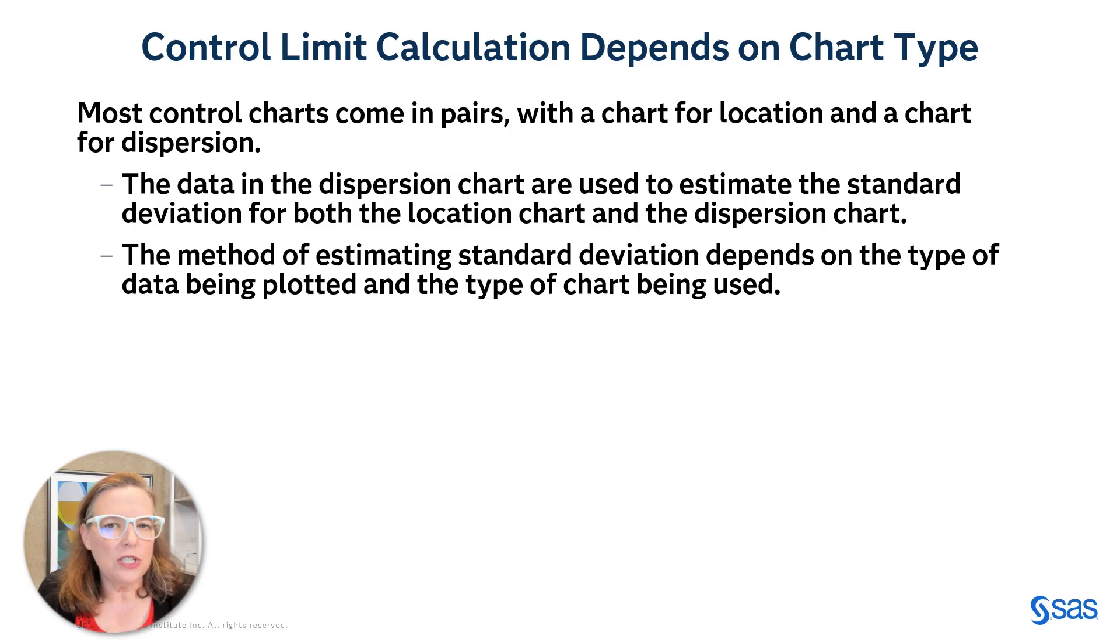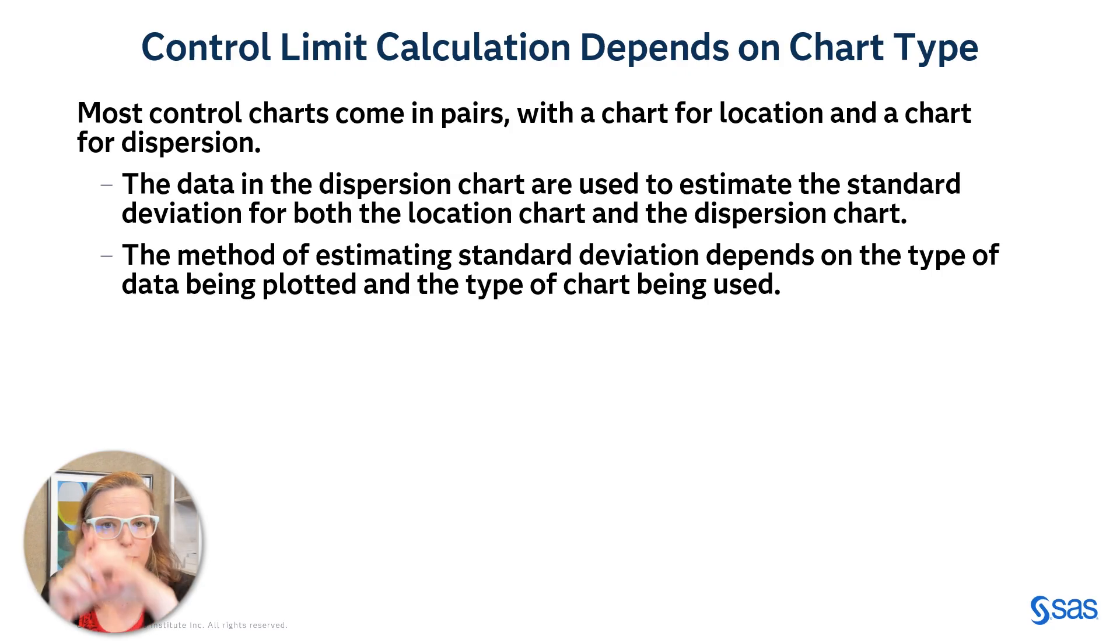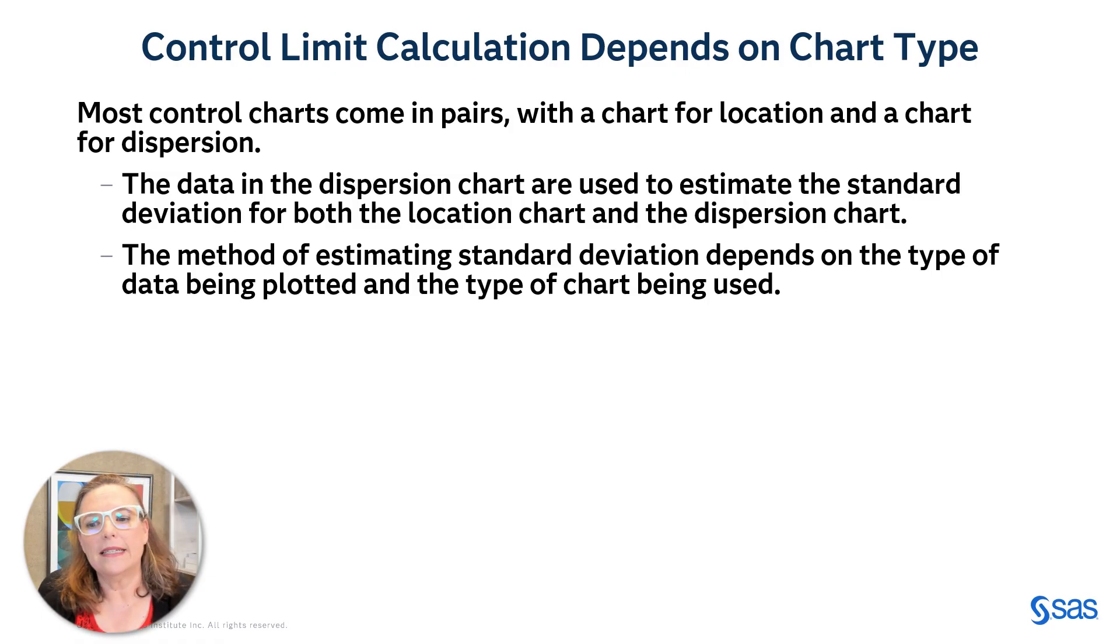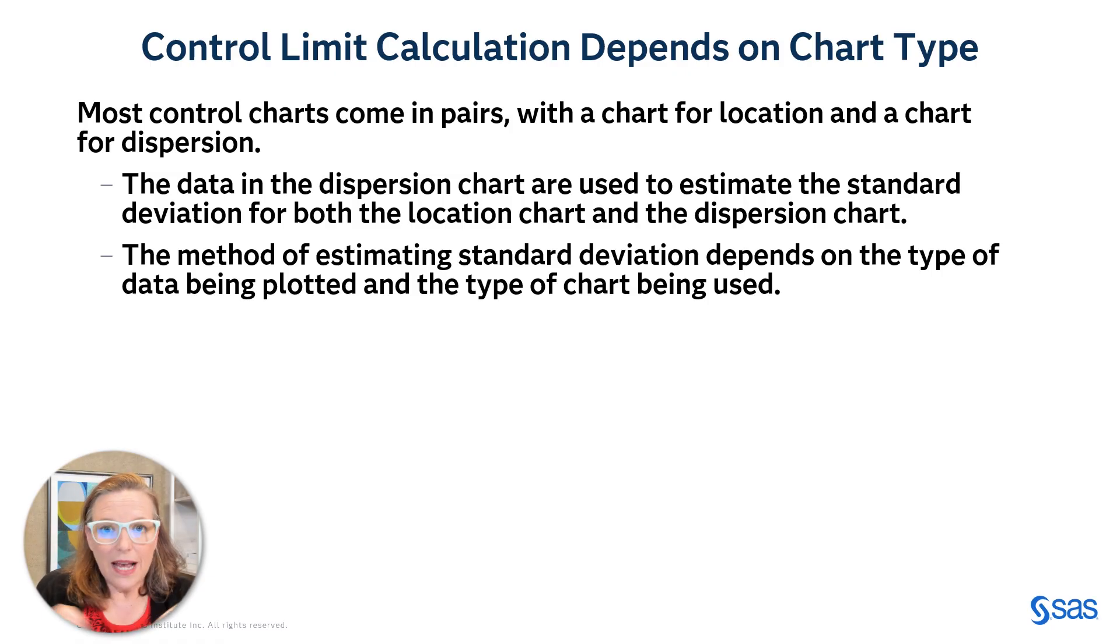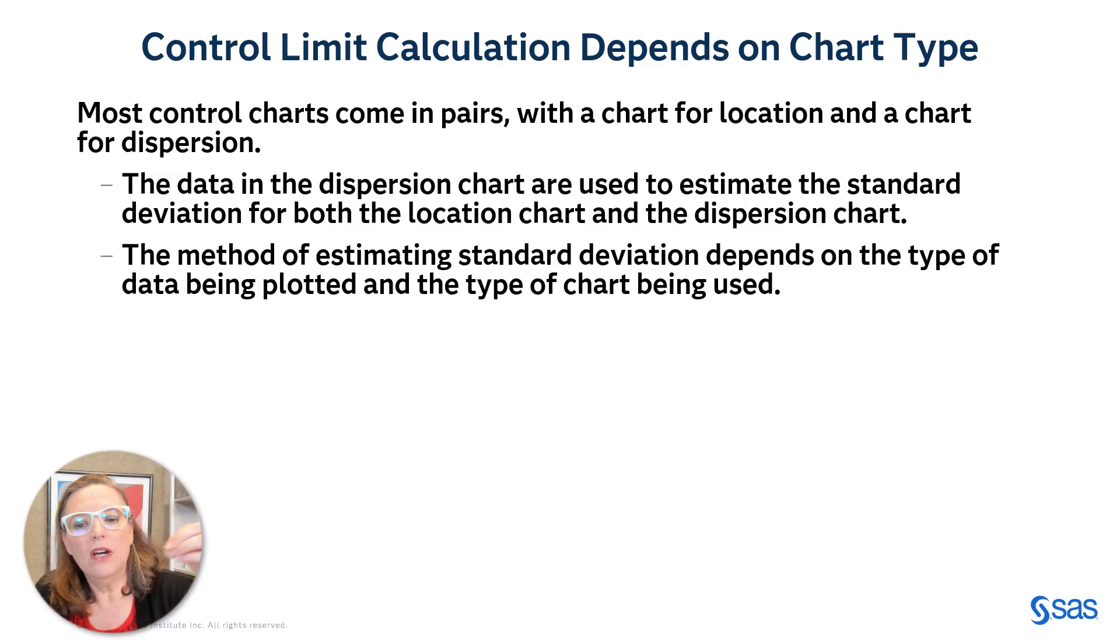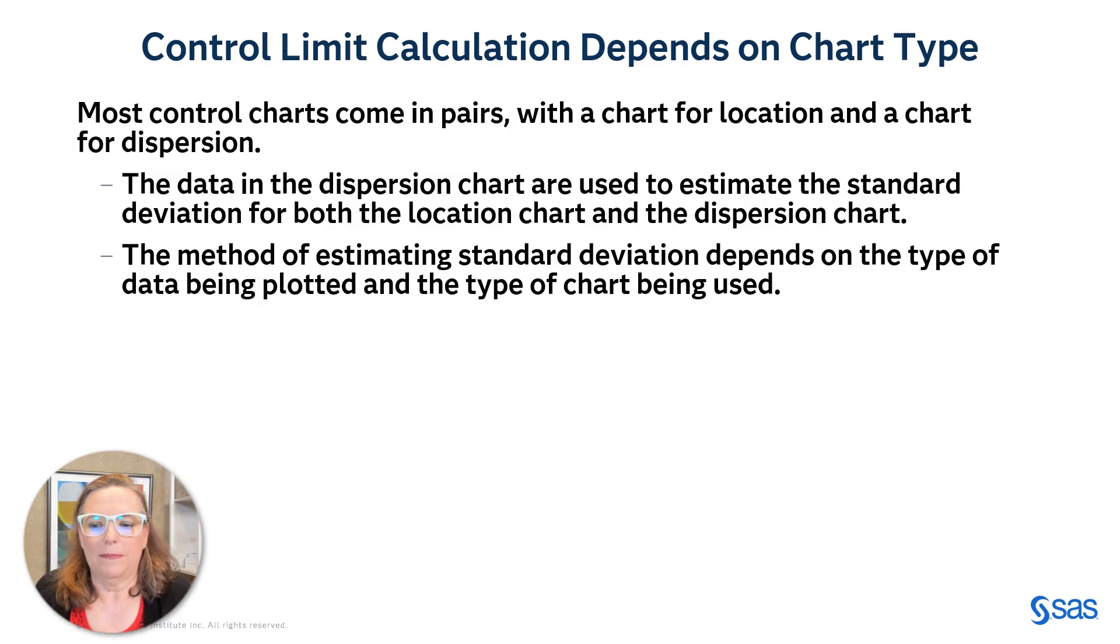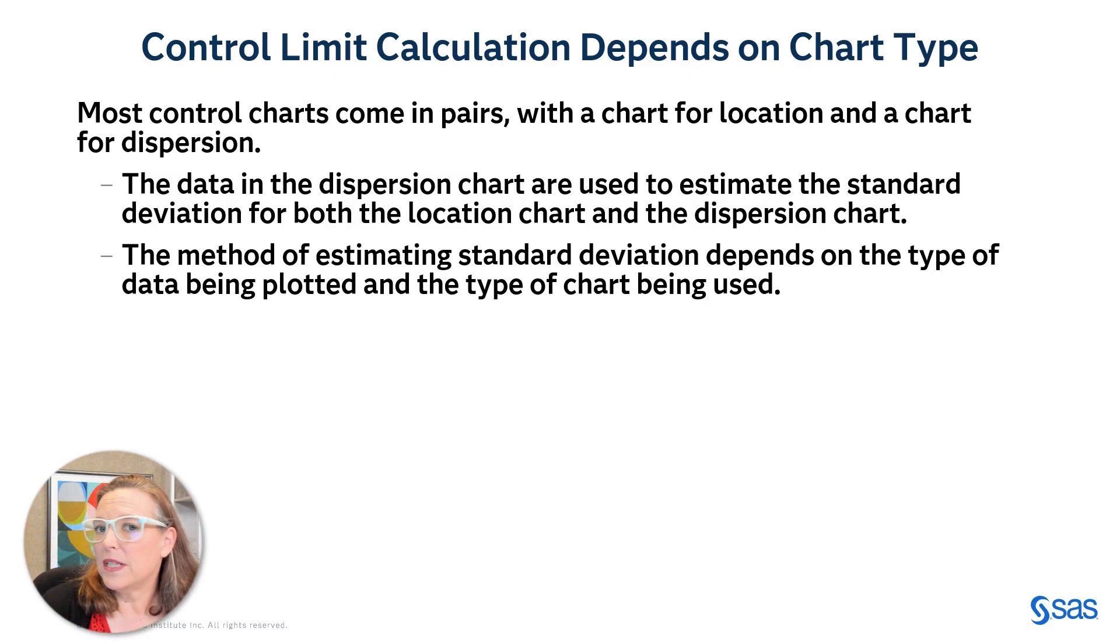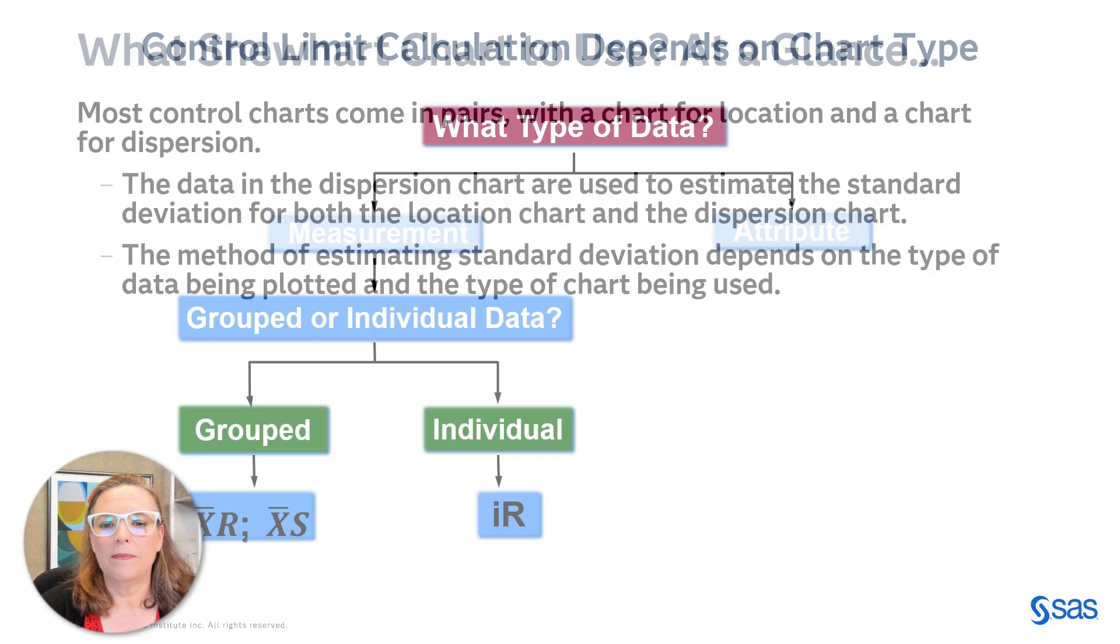Now, most of these charts come in pairs with a chart for the location and another chart for dispersion. And the data in the dispersion chart is used to estimate the variability or the standard deviation for the location chart. And the way that you measure that standard deviation also depends on the kind of data that's being plotted.